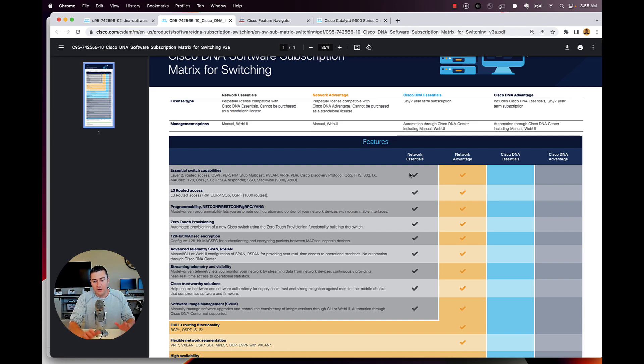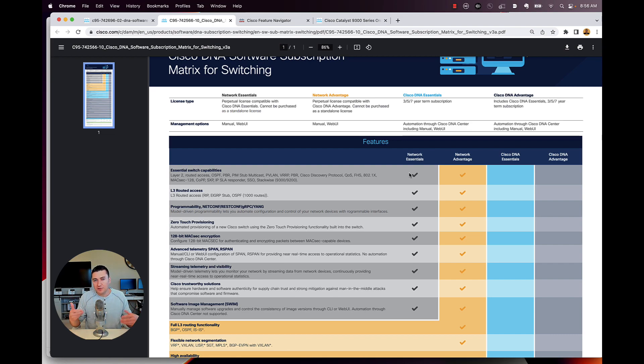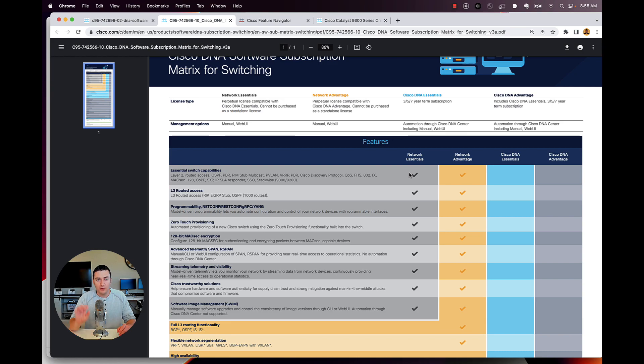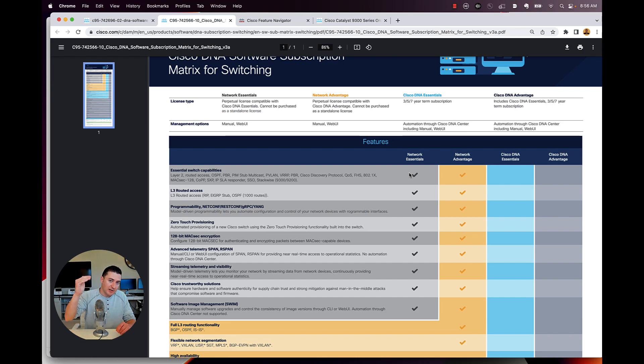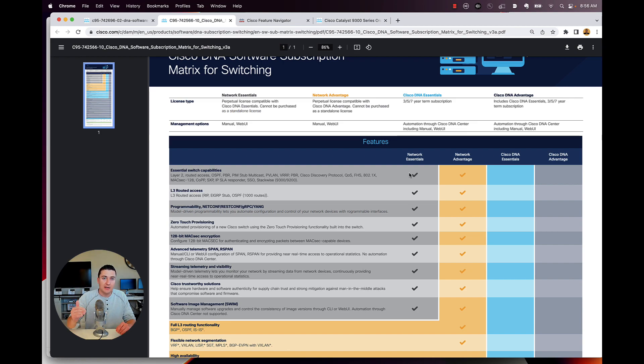So this sheet here is really just a high level. These are like a lot of the features that people use. And that's why these sheets are out here. We're also going to take a look at feature navigator, and that's going to give you guys all the nitty gritty on what is exactly in each one of these license levels.